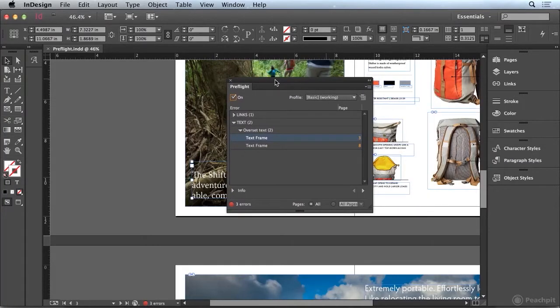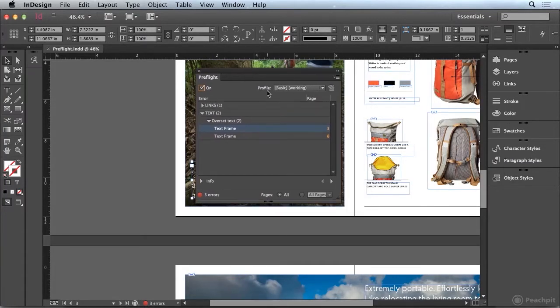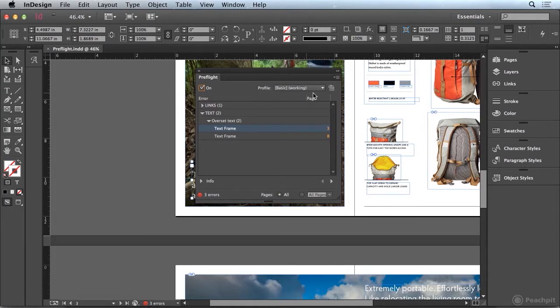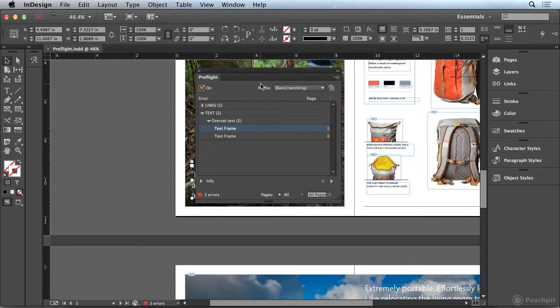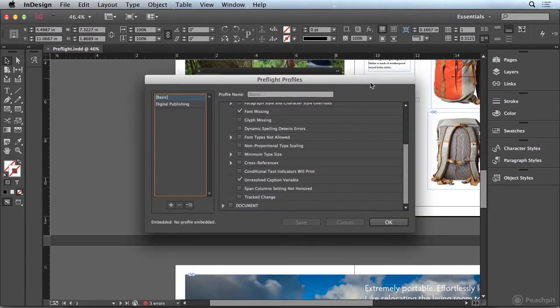Now we should also point out that this is using what's called the basic profile. There's always a profile running that is controlling exactly what InDesign is going to search for. So let's take a closer look at that. I'm going to go to the panel menu here and go to define profiles.